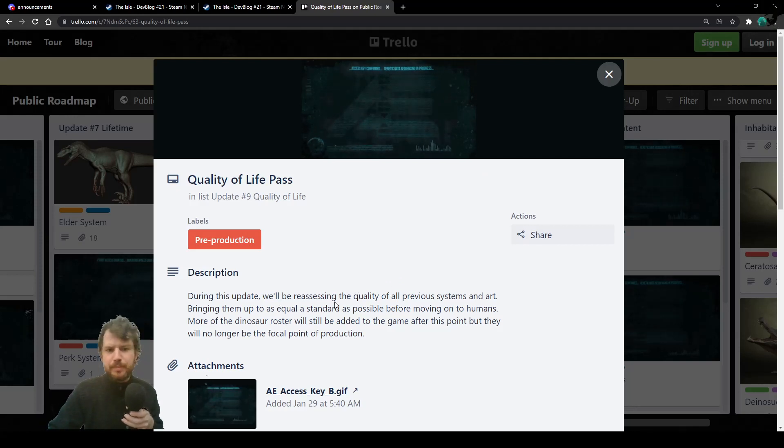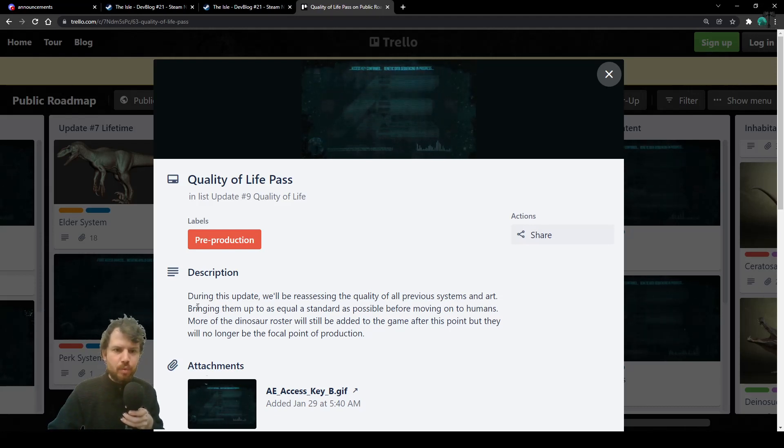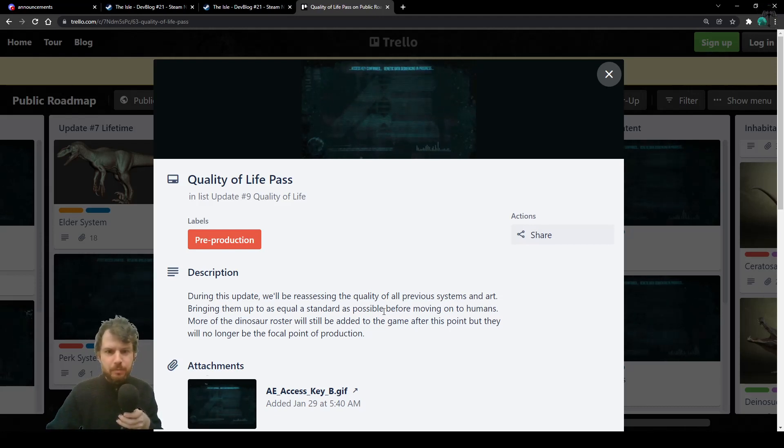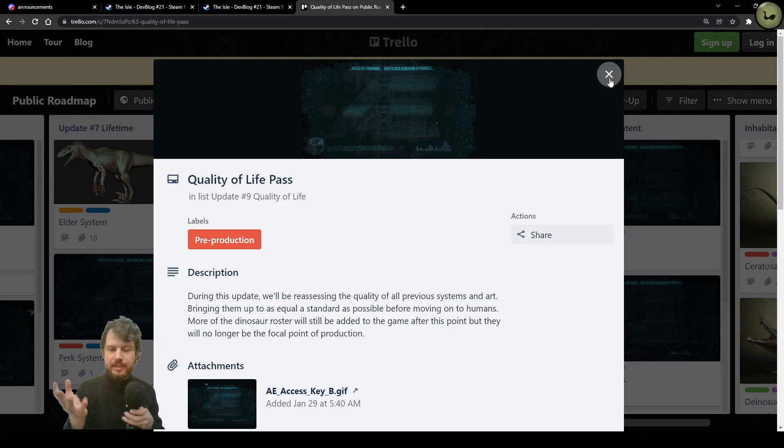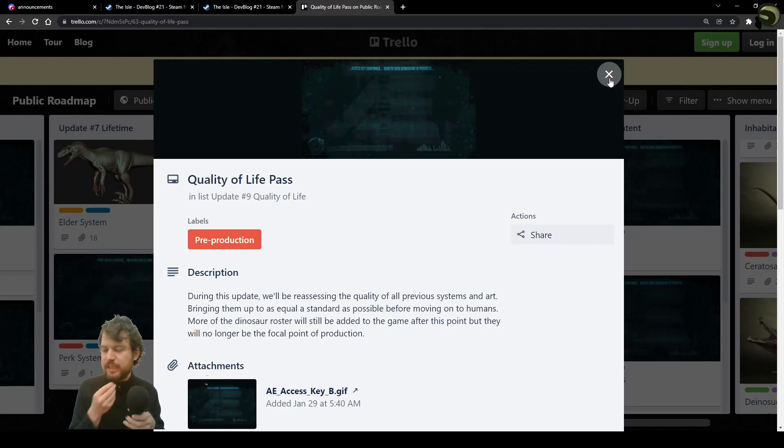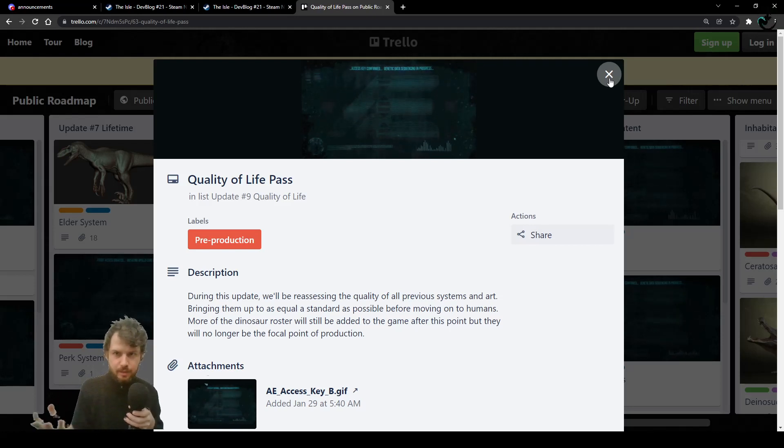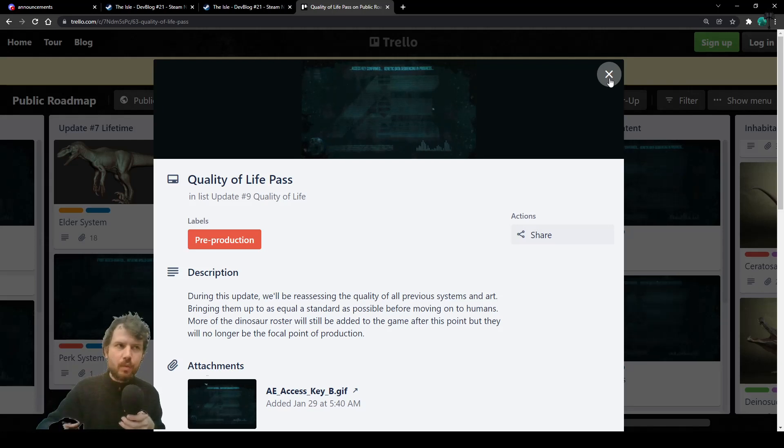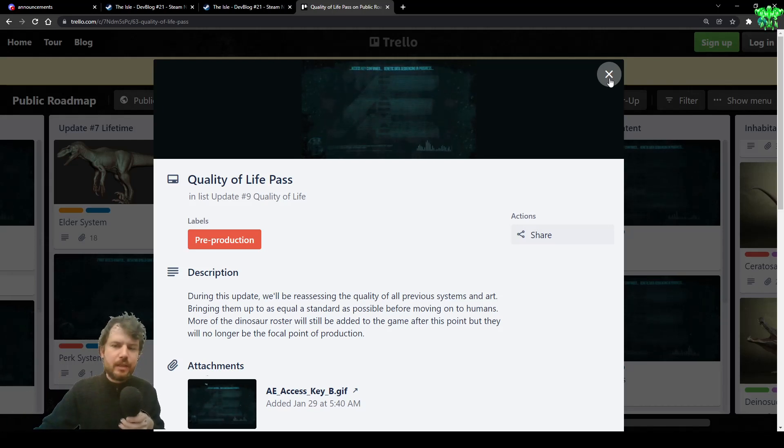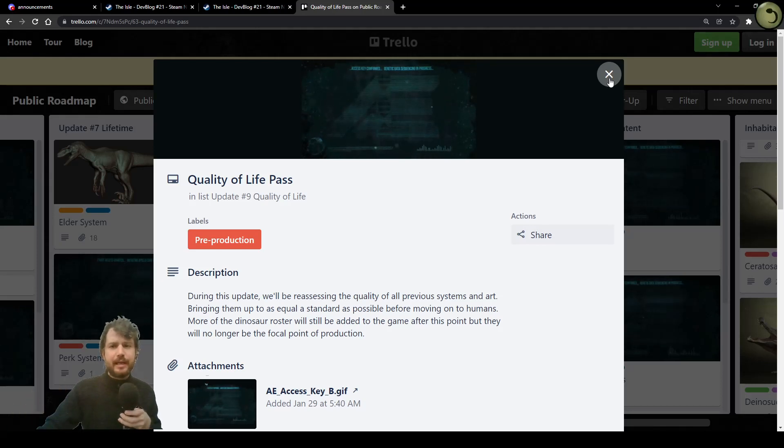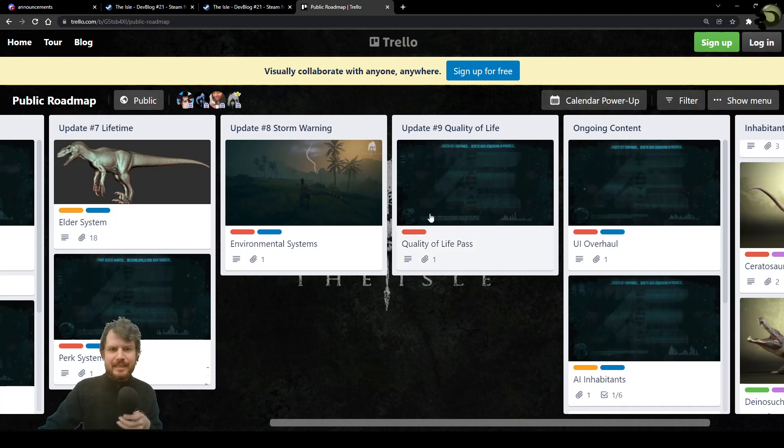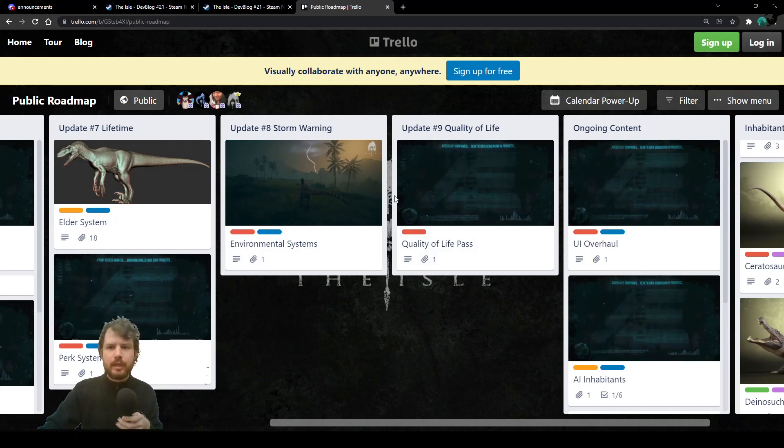Developers want players to be immersed in this game. Kind of cool. And update 9 instead is quality of life. We will be reassessing the quality of all previous systems and art, bringing them up to as equal a standard as possible before moving on to humans. Humans will be introduced in game in the normal servers. By now, probably, if they are not already in game, they will be put in normal servers soon enough. So we can all get to play them without being in the quality assurance branch, generation 2 branch. Kind of cool. It's all right. I can play as a human on a normal server. How awesome is that?